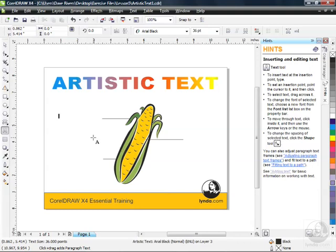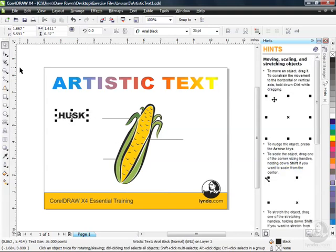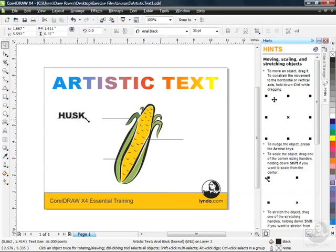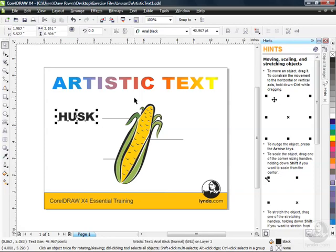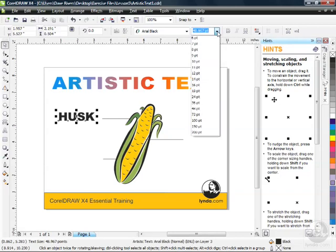I'm going to turn my caps lock key on, husk. Just like that. Now when I go back to my Pick Tool, watch what happens. It's just like any other object we've been working with. It's got handles around the outside. I can click and drag those handles to change the size. You can see the point sizes changing up here.